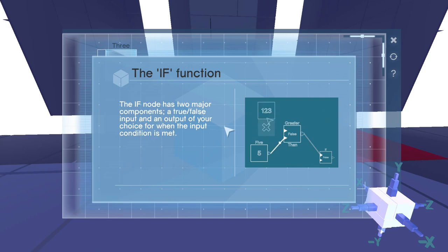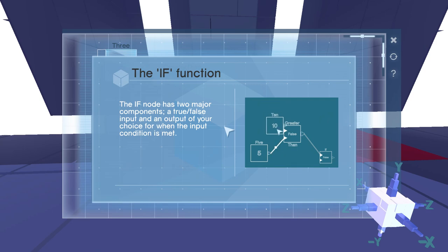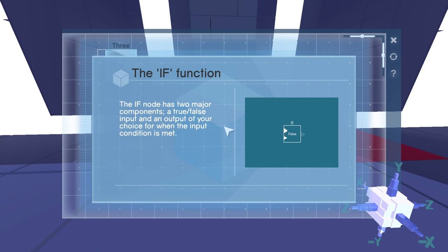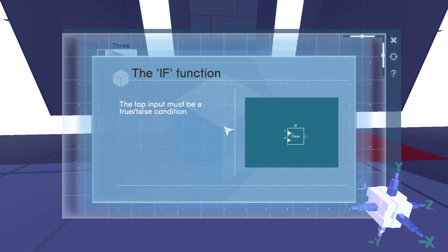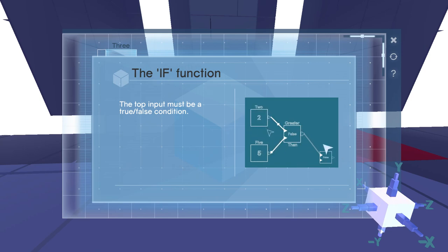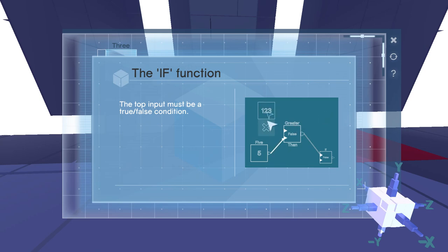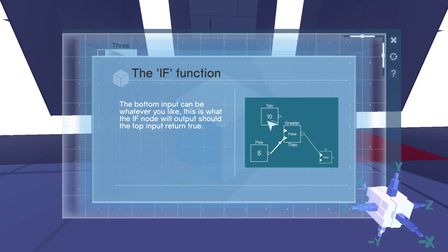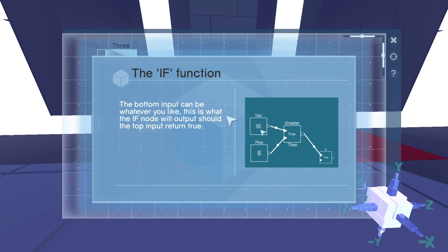The IF node has two major components. A true-false input and an output of your choice for when the input condition is met. The top input must be a true-false condition. Yeah, well, I mean, it's got that data type, so...